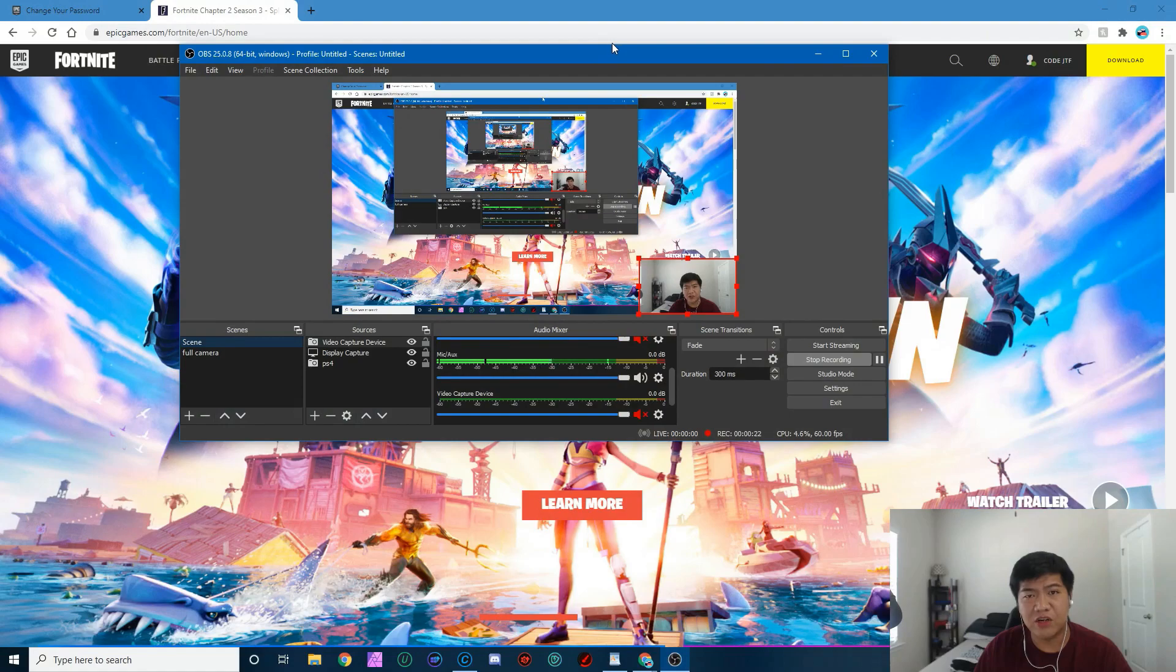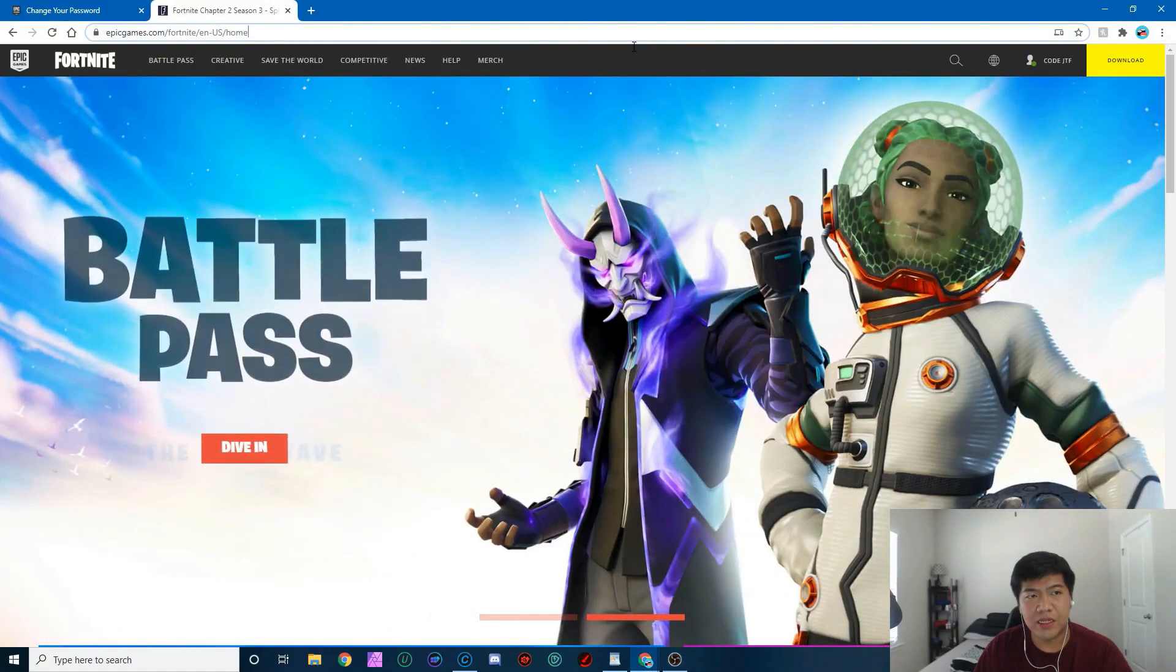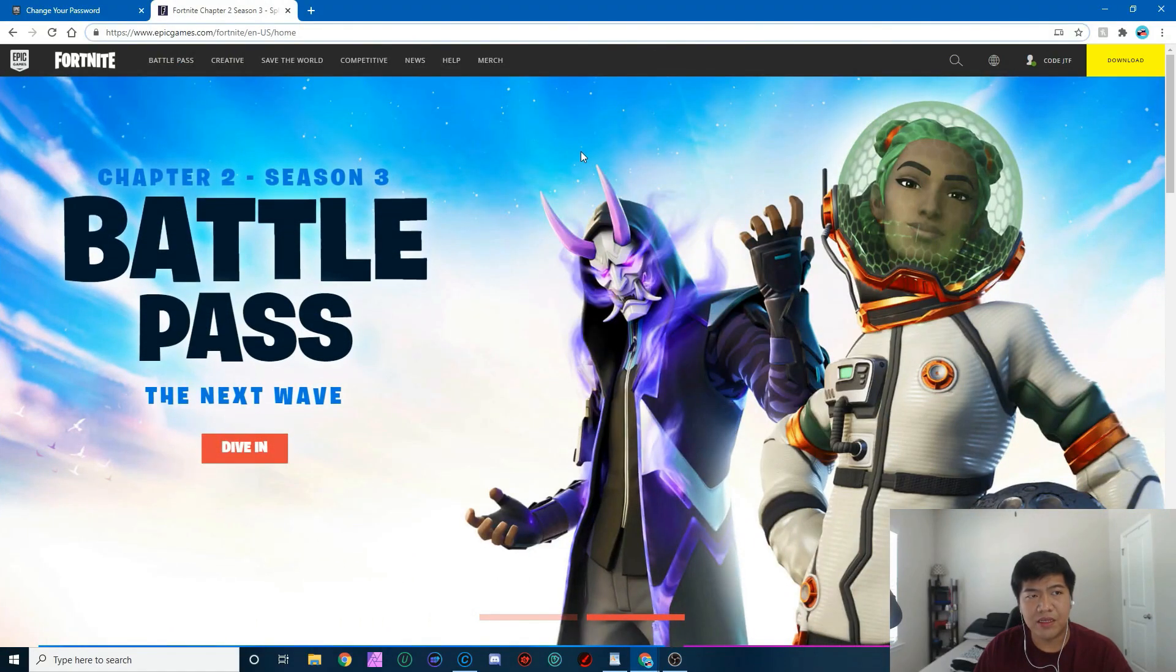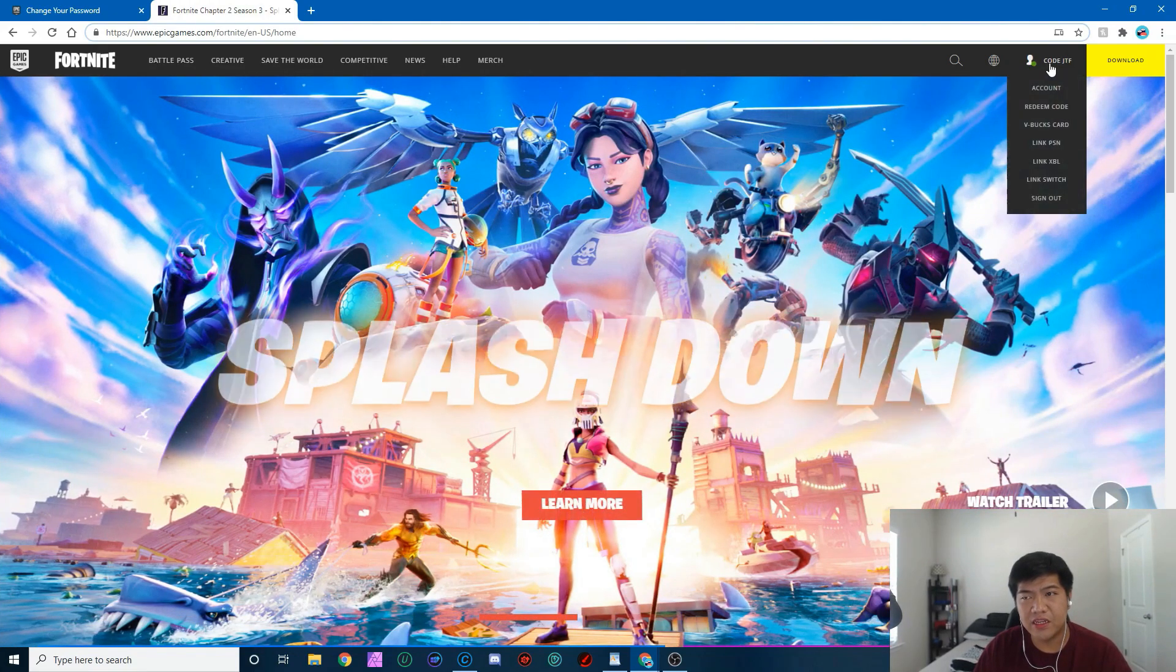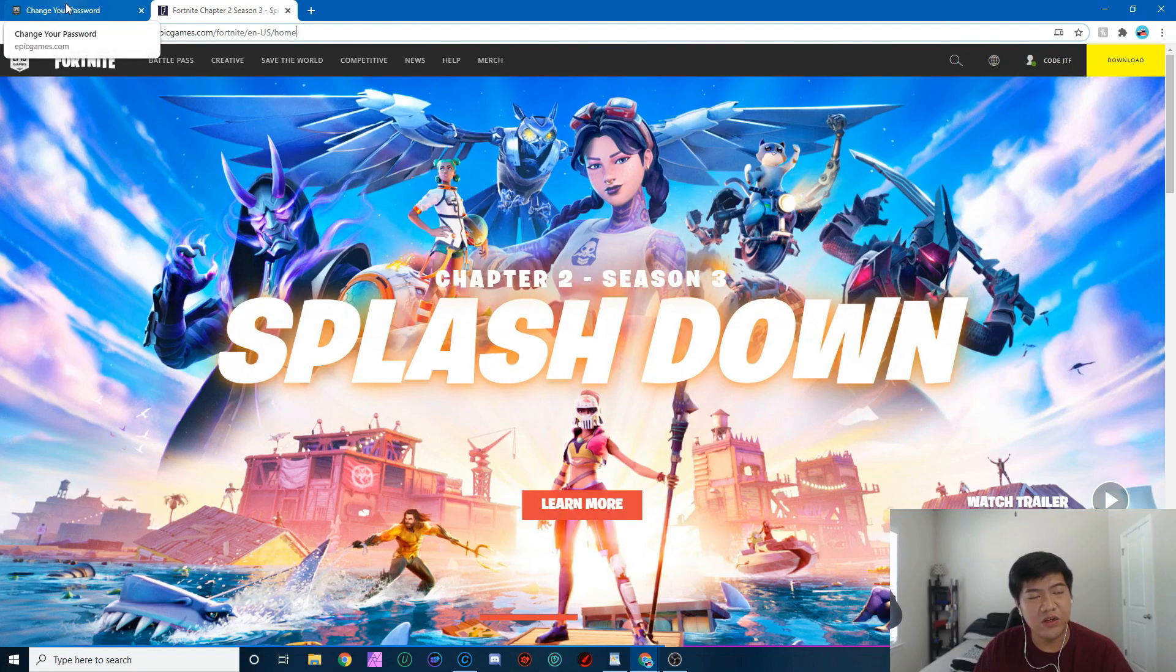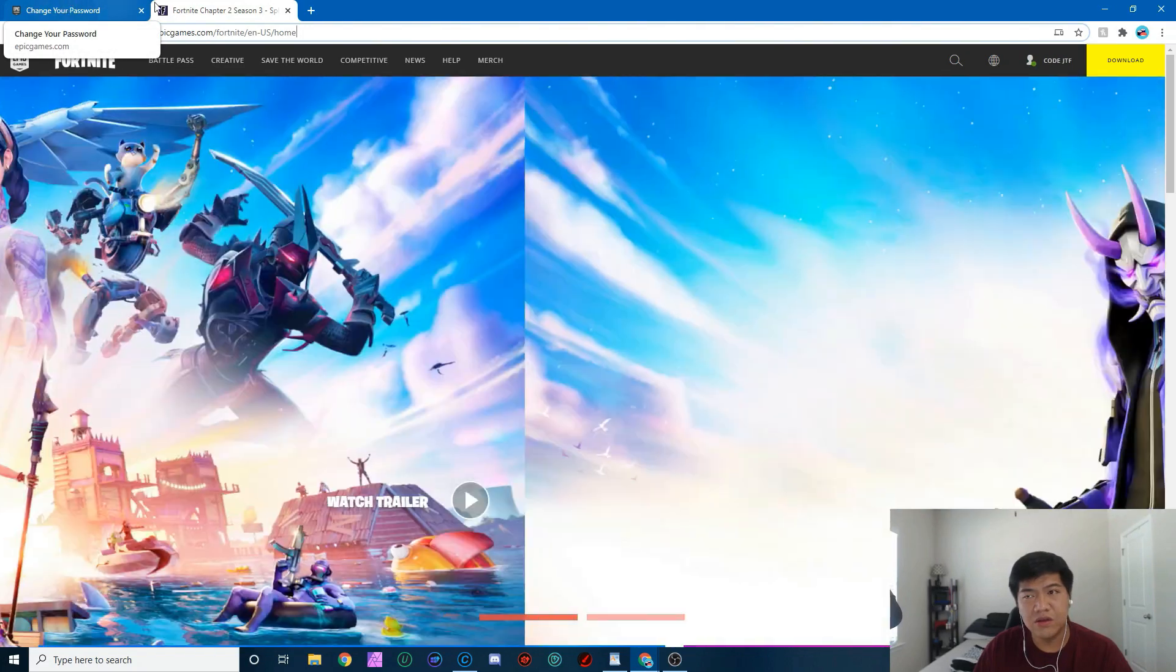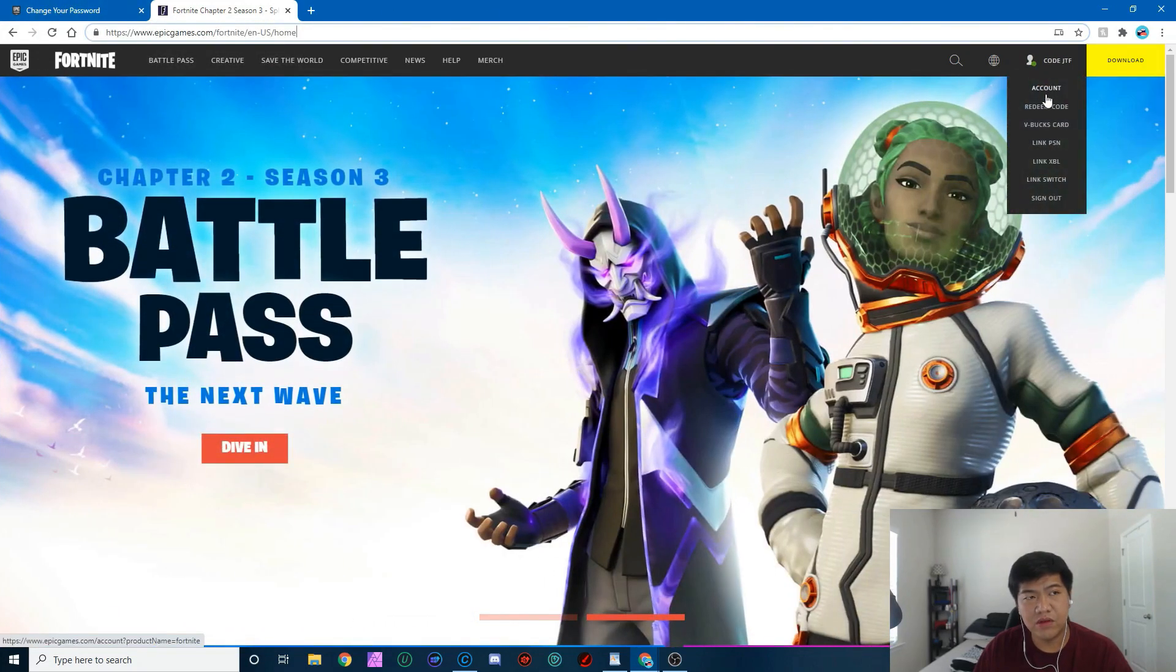And just go to this page over here. It's basically the Epic Games dot com. You should be on this page, then you sign in. Once you sign in, you go to account, you click on account.